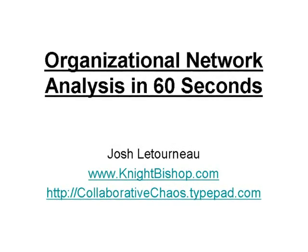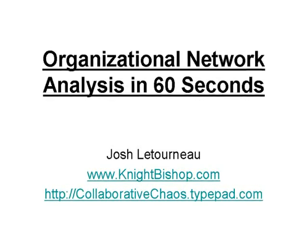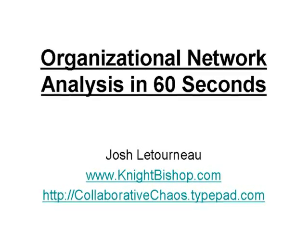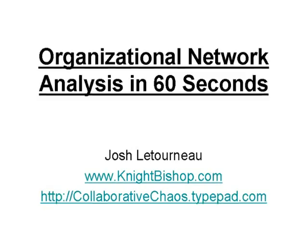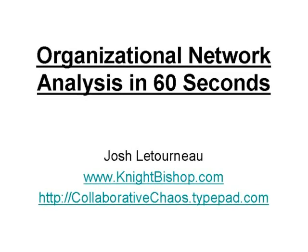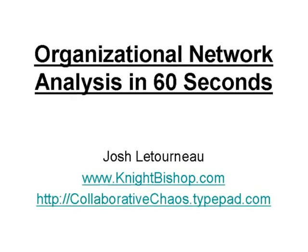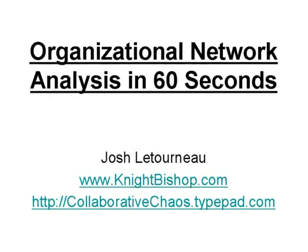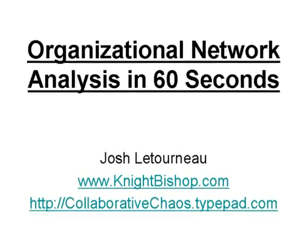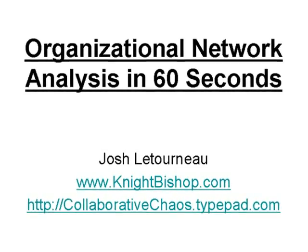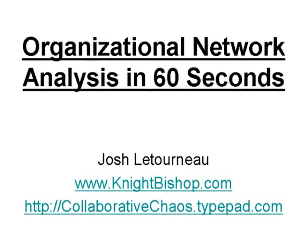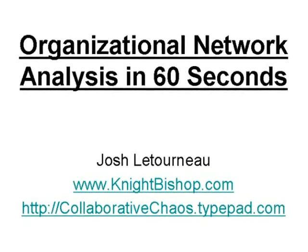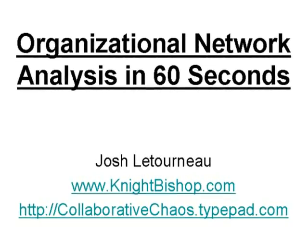Hello, this is Josh Letourneau, founder and president of Knight & Bishop Consulting and blogger at collaborativechaos.typepad.com and this is Network Analysis in 60 Seconds or Less.